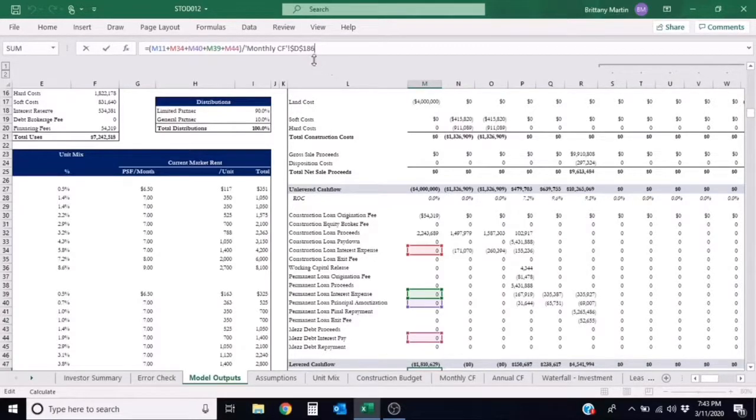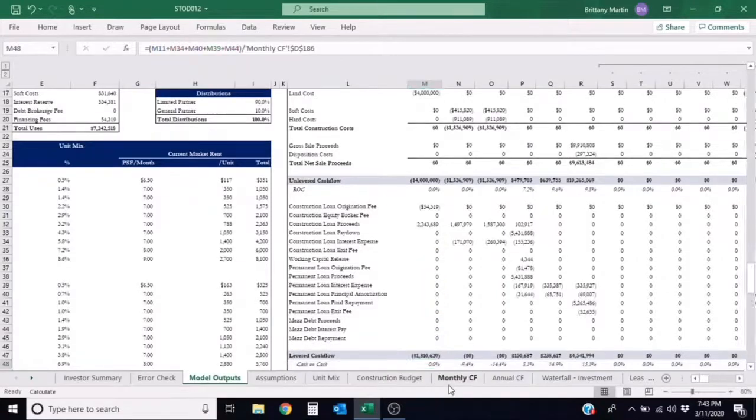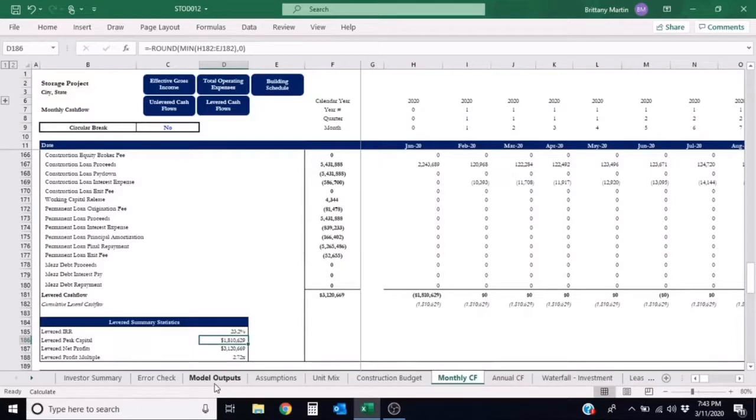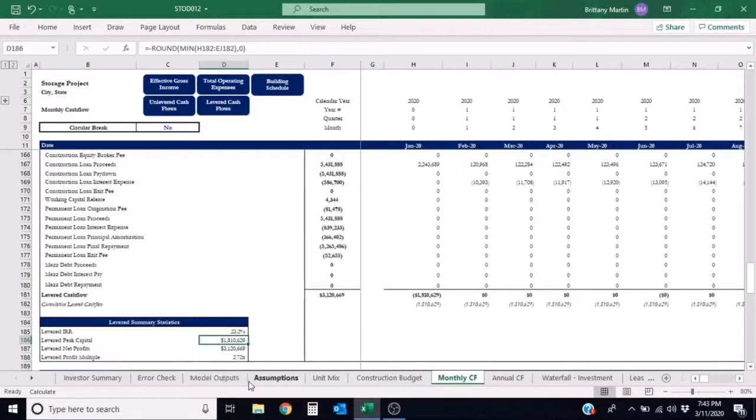As you can see, monthly cash flow D186 is referring to this cell. This consists of any down payment of equity at closing as well as any closing costs.